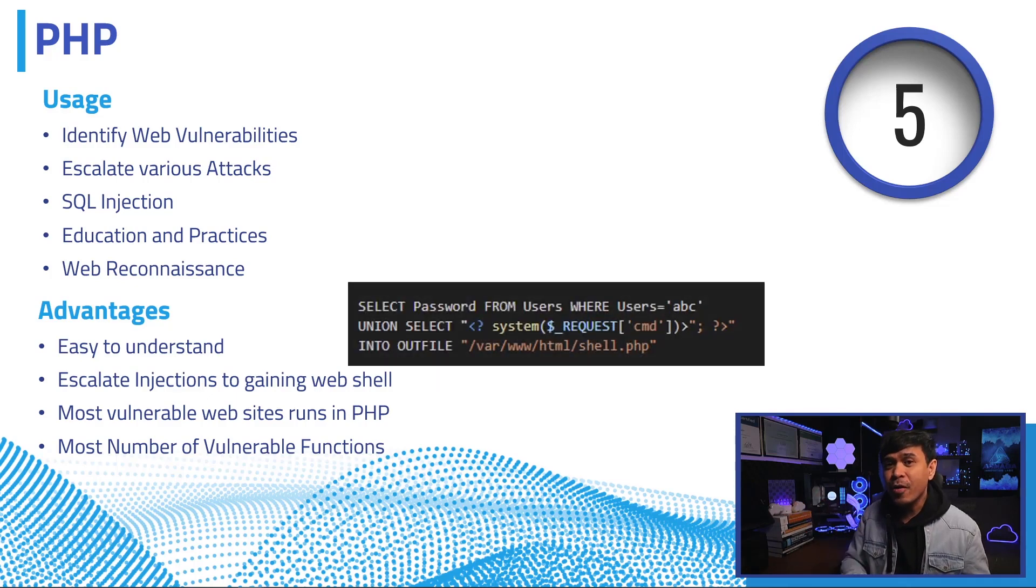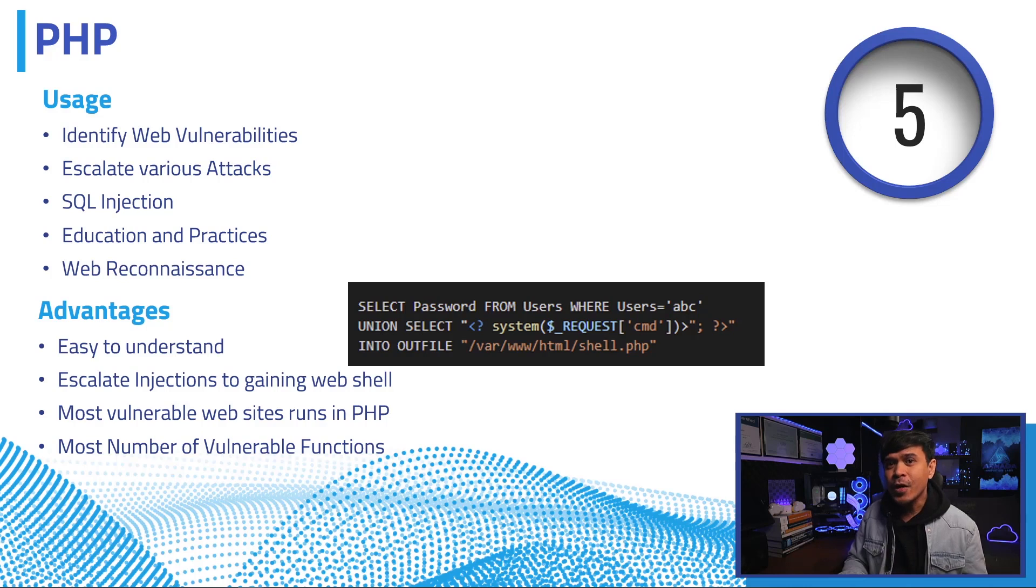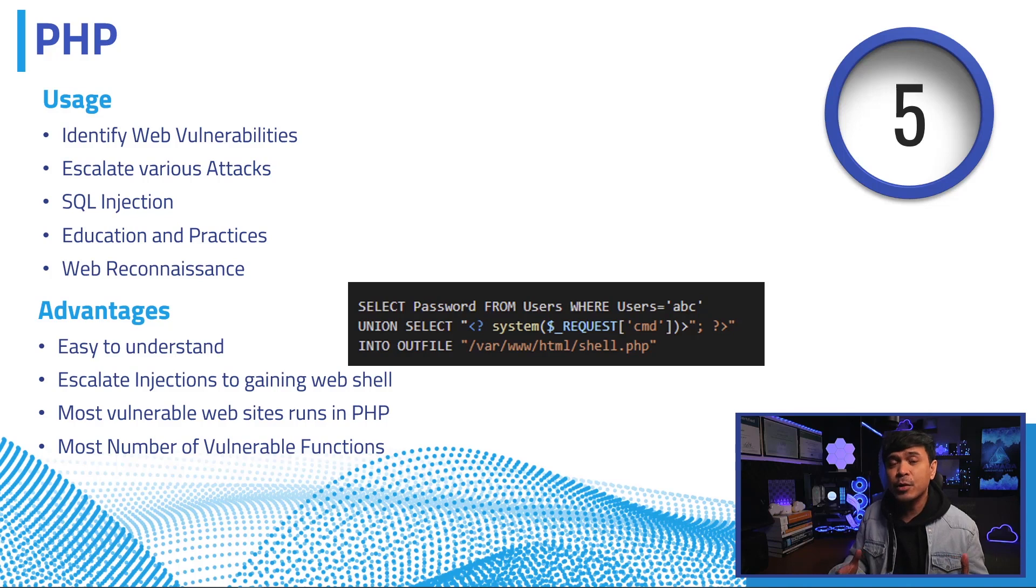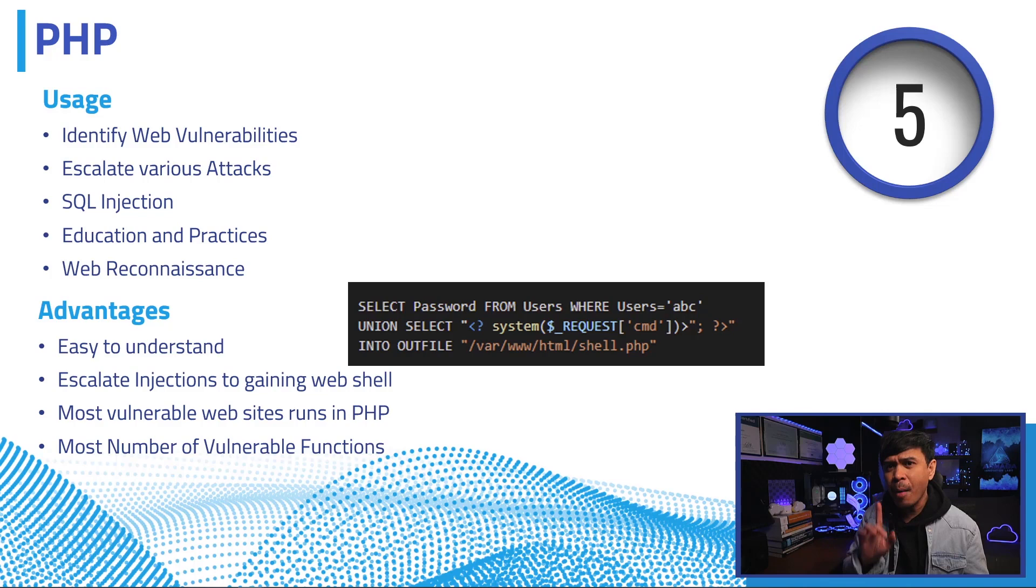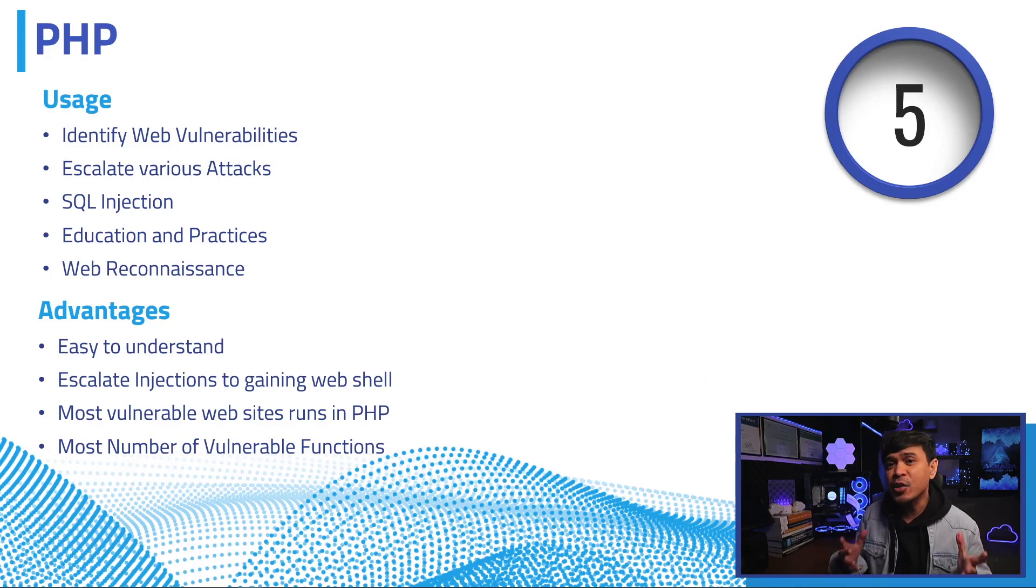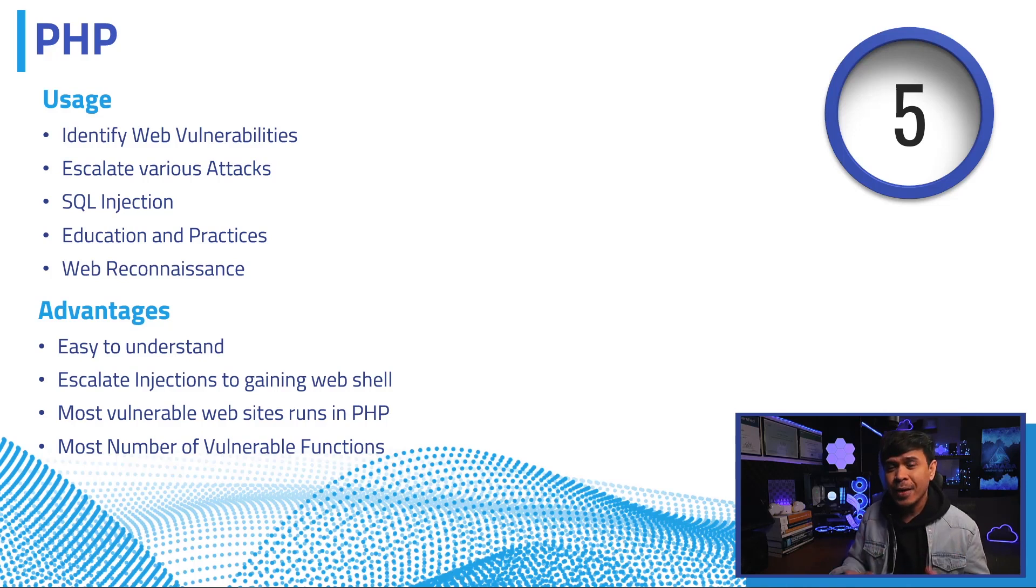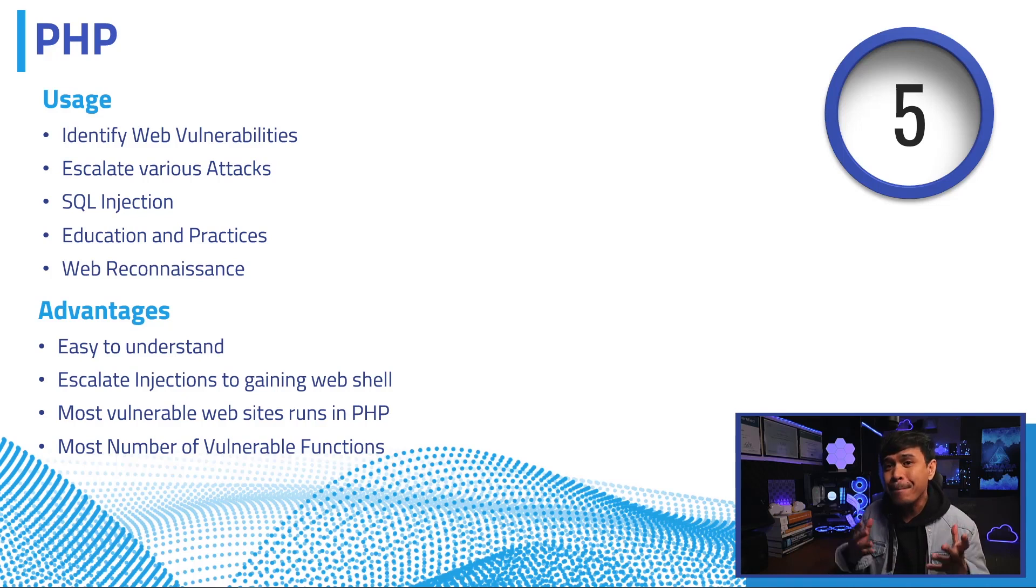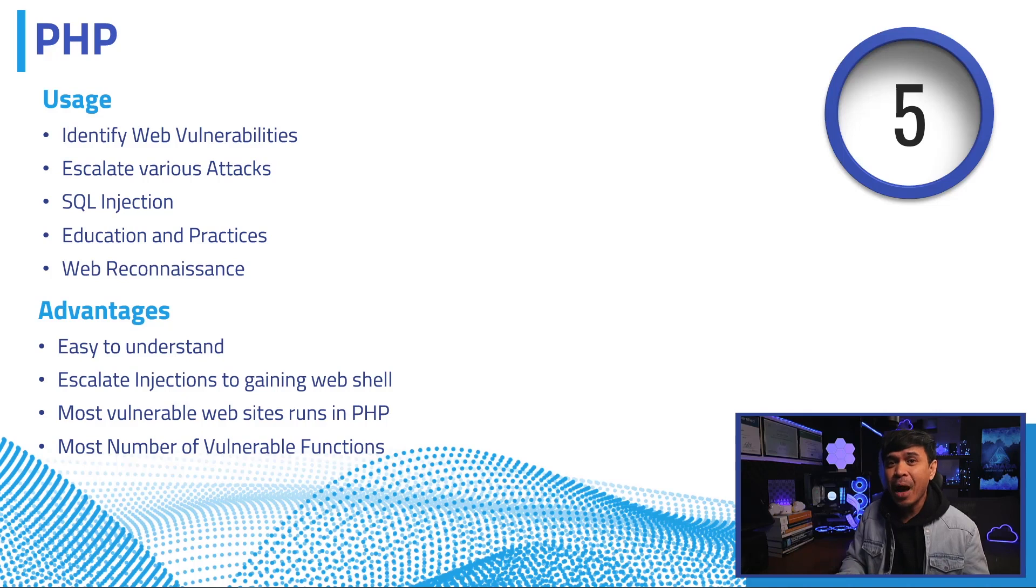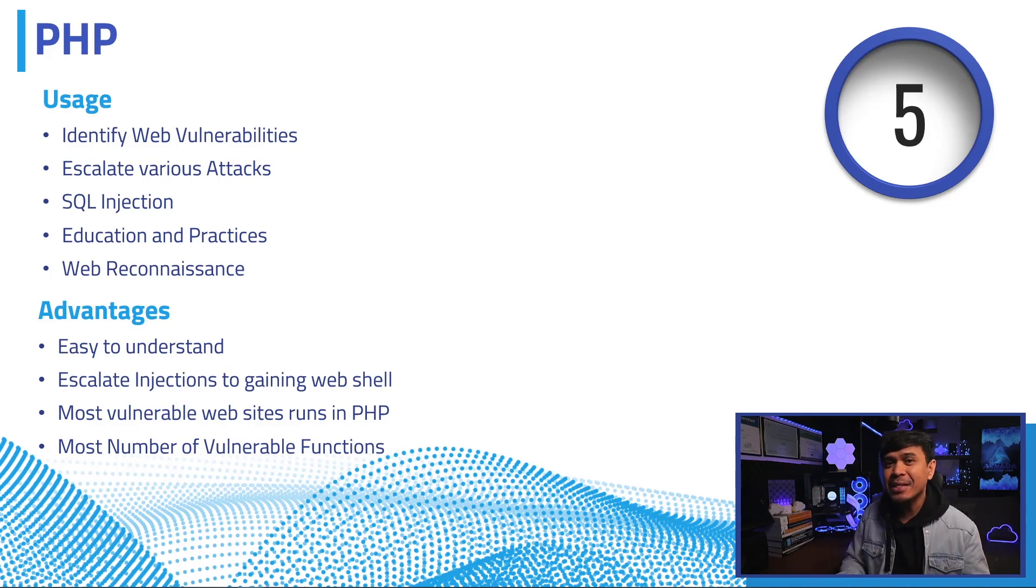It writes password of non-existing user. You can use the familiarity with this language for educational purposes, because most courses and labs related to web attacks are PHP web-based applications. Another usage of PHP is not very popular, but you can also use it for web reconnaissance, and you can add various functions like automations as well. The biggest advantage of PHP is it's really very easy to understand as a programming language, and most vulnerable web-based applications run in PHP, because amongst any programming languages, PHP has the most number of vulnerable functions.